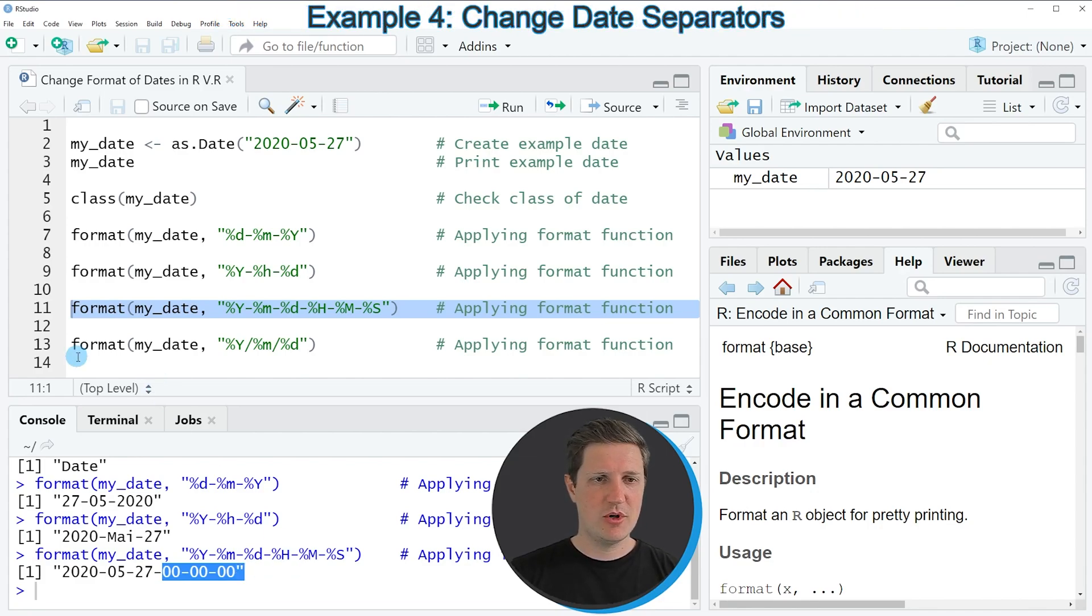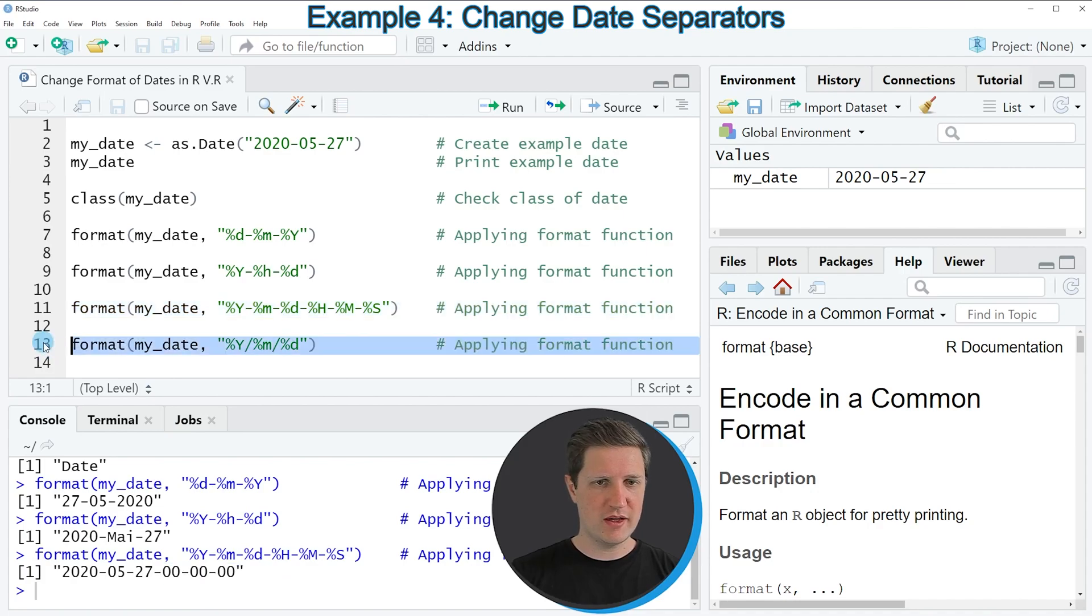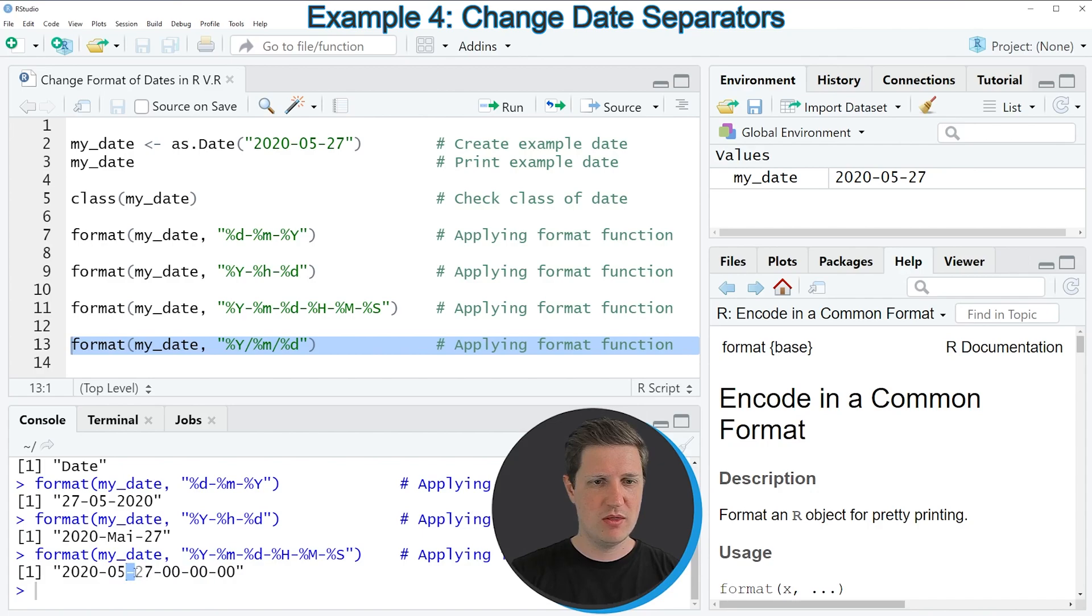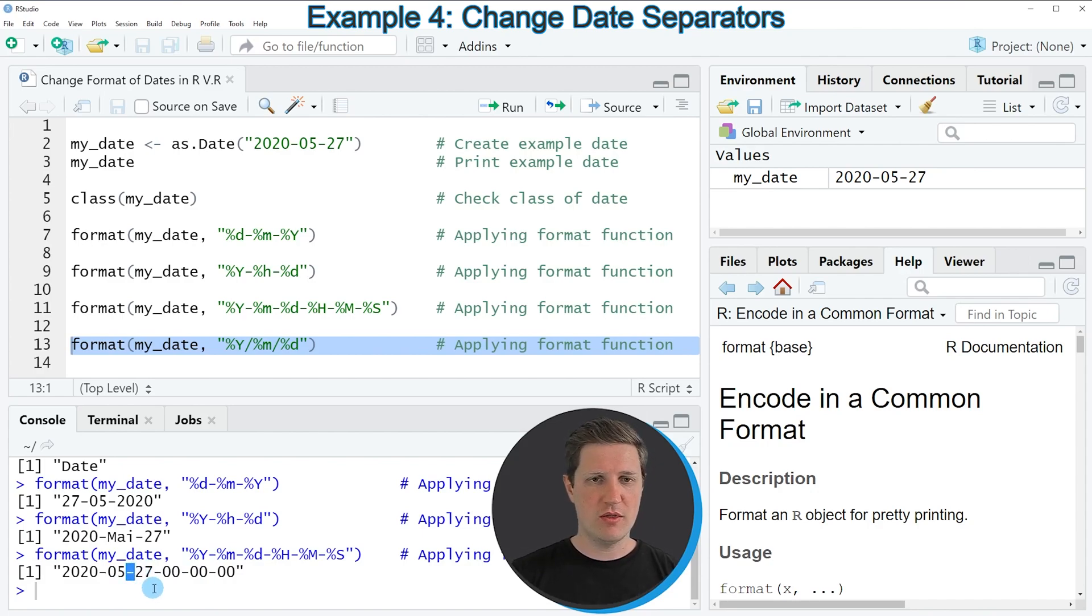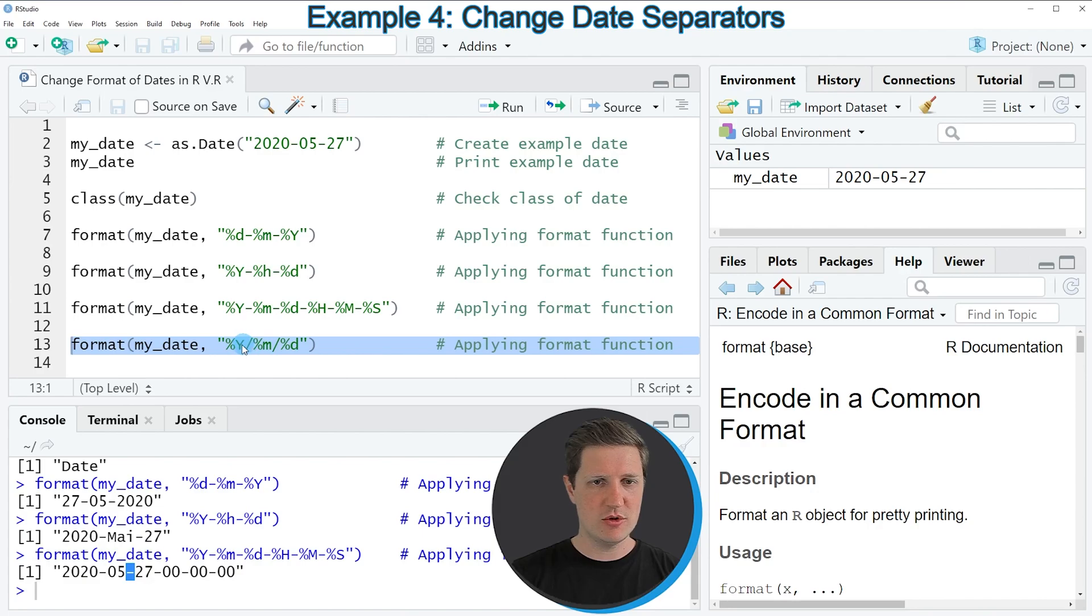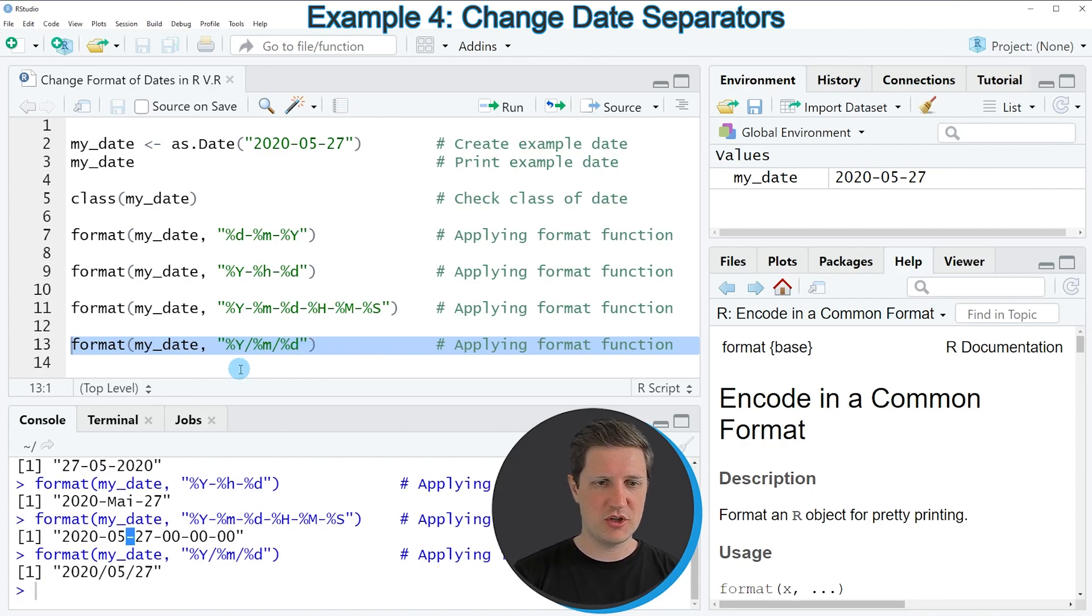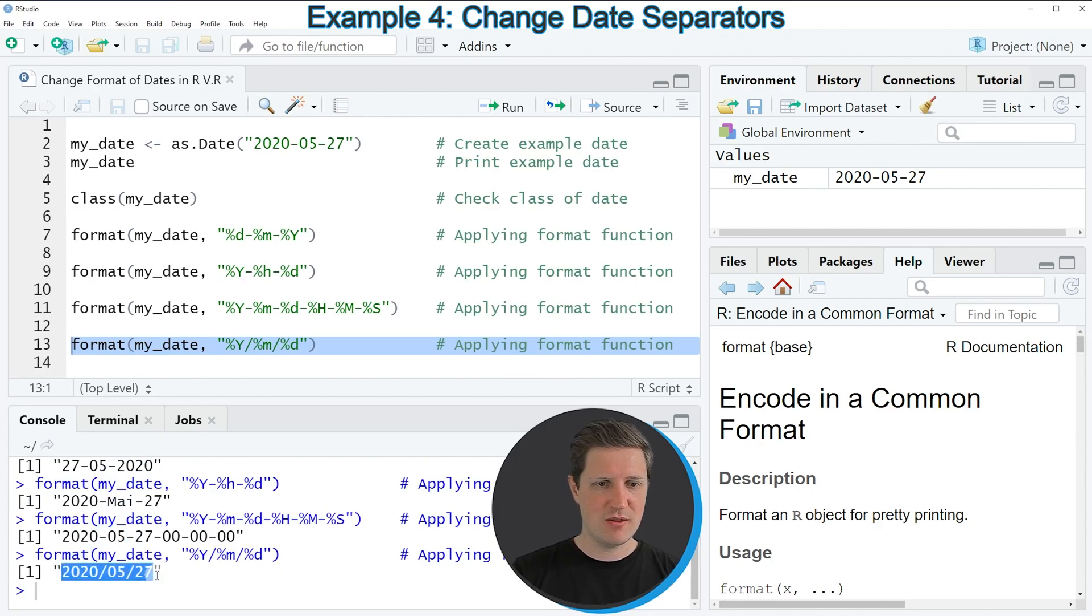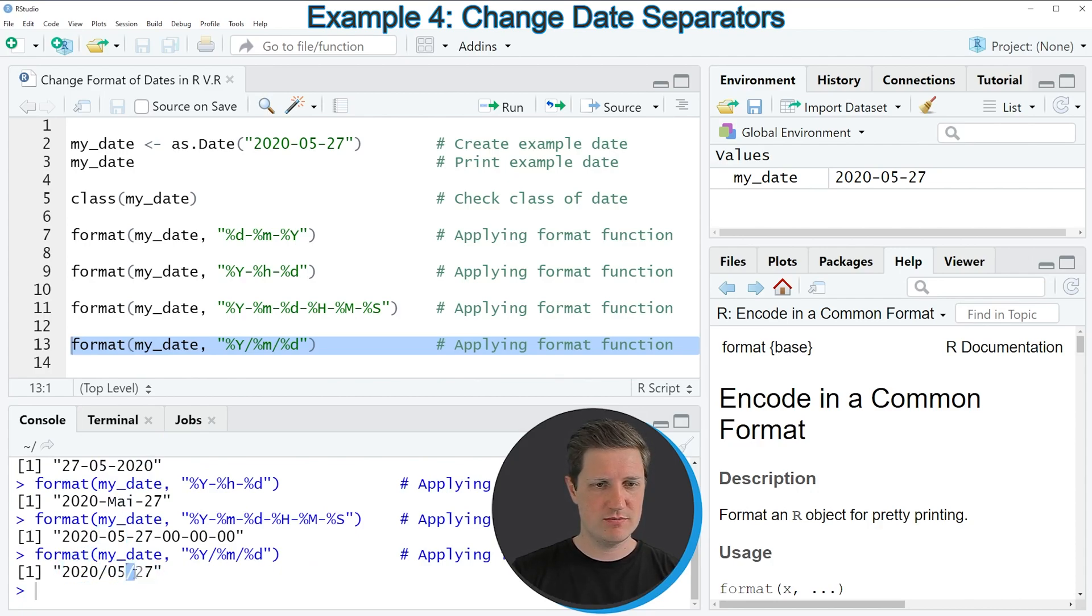And in the last example of this tutorial I want to show you that it is also possible to change the separators between the values of our date. So in the previous examples we have used a minus sign to separate our values. However now I'm using a slash to separate our values. So if you run line 13 of the code you can see that we have returned exactly the same date but with a different separator.